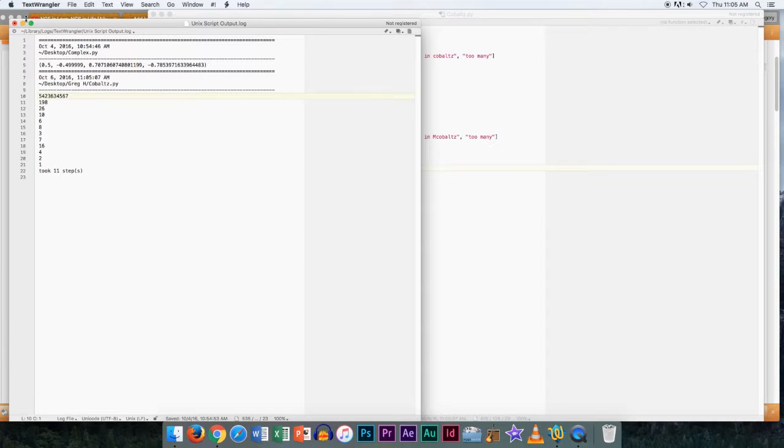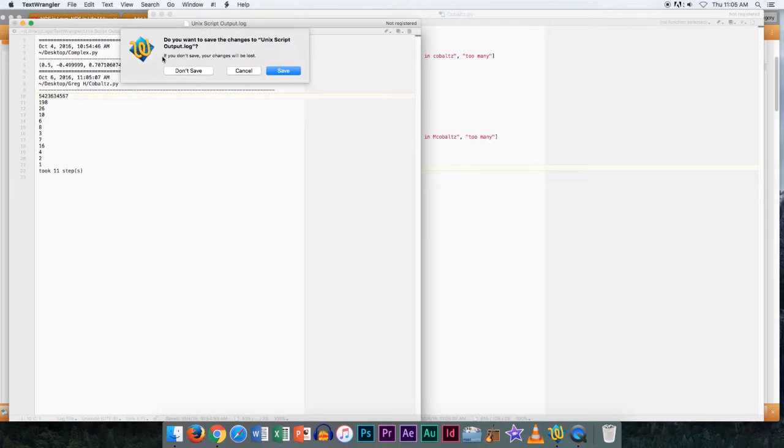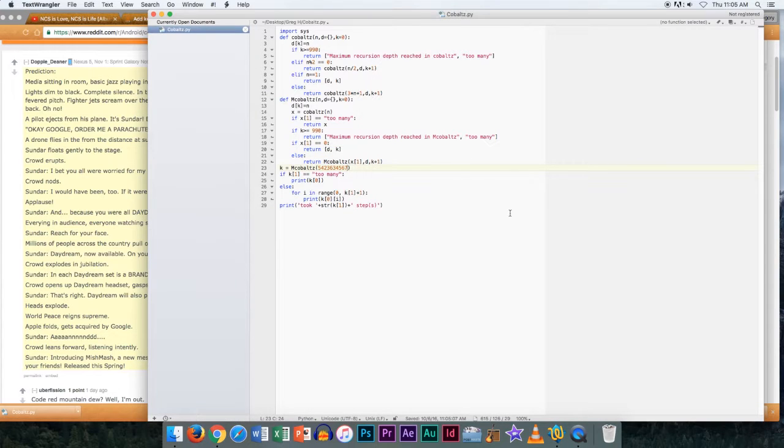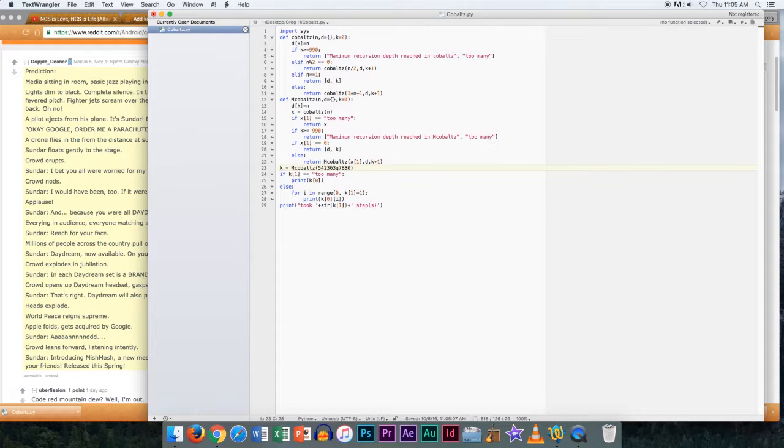And I noticed if you took the number of steps it took to do the Collatz conjecture for a number, and did it on that number and repeated, you'd eventually get to 1.